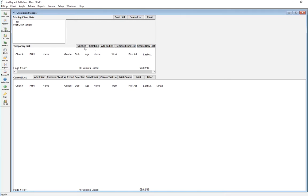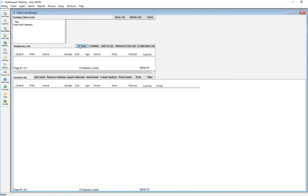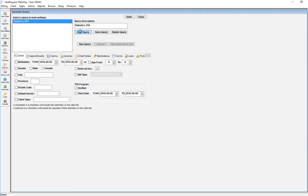Here you're going to click Queries and a Query Generator window pops up. We have to say that we're creating a new query. We're going to call this Dr. Barner Panel 2016.